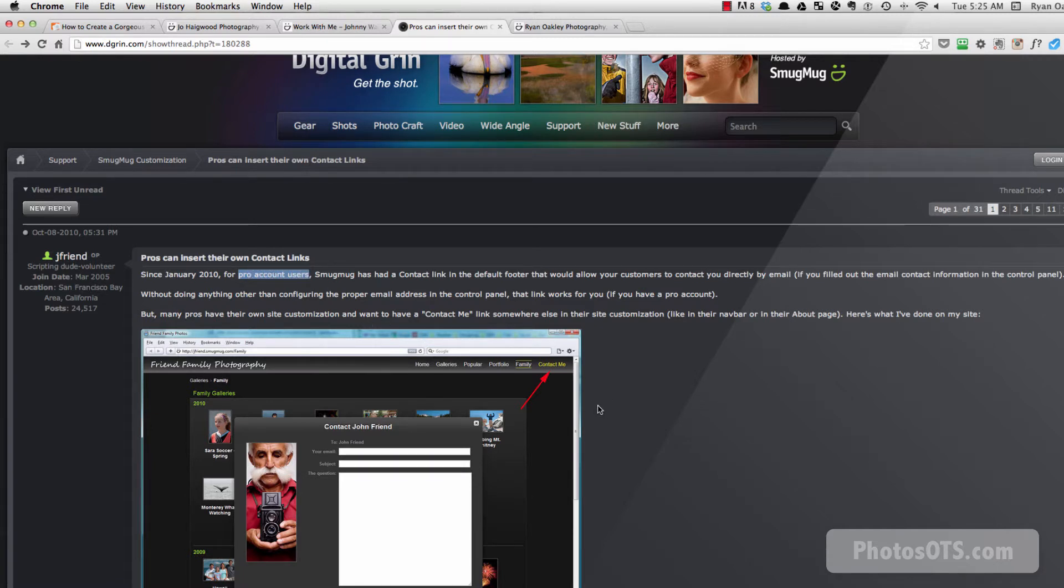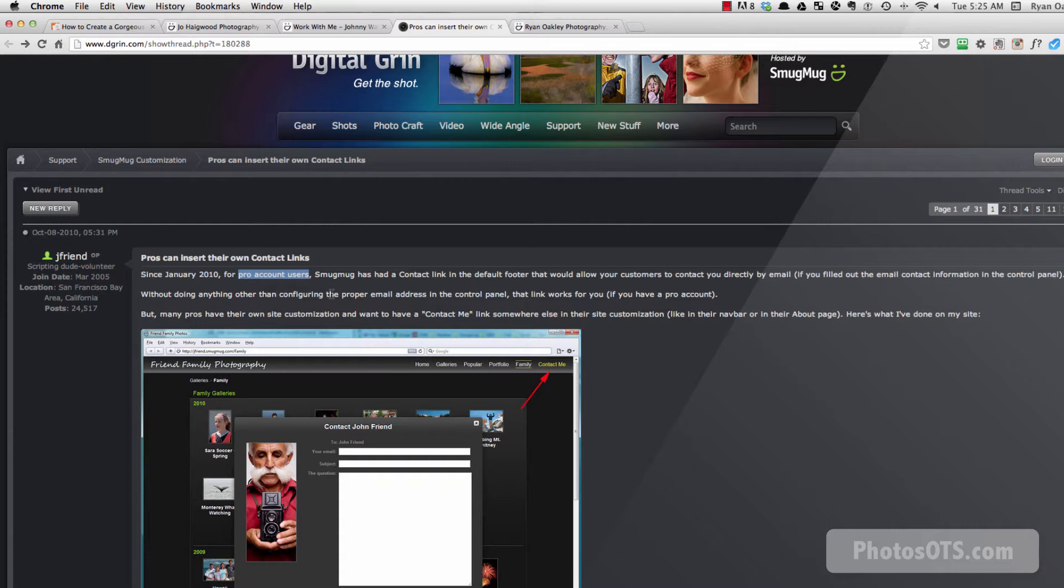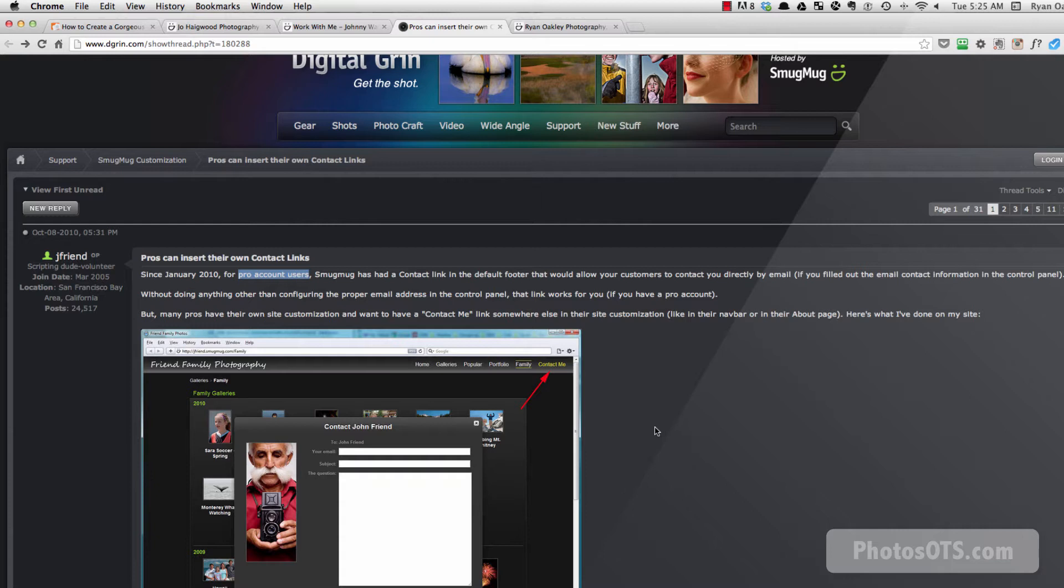So if you have a business or a portfolio account, you'll be able to follow this tutorial and make this happen. There's other ways to have a contact me link that will do something a little less fancy than a pop-up box like this one. But I'll show you another solution for anybody that's just using a power or a regular SmugMug account. Okay, so for the pro users, this is what we want to do.